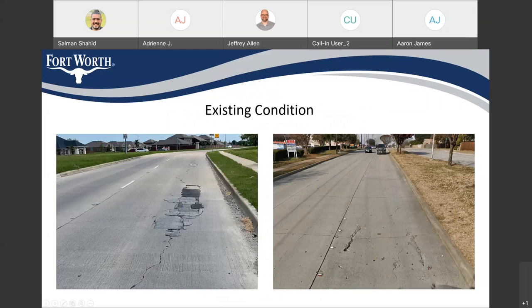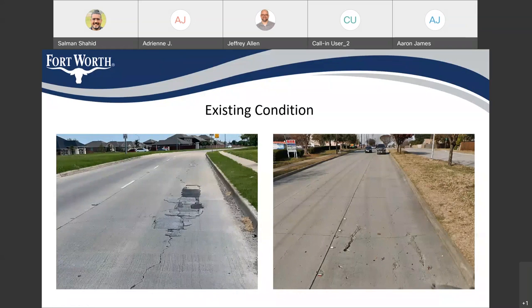This is the existing condition of the current roads. On the left, you can see South Helen Street and you can see how the road has been damaged. We'll be replacing all these damaged panels, removing them and replacing them. And on the right side, you can see McCart Avenue, which has some panel failures, and we'll also be replacing those.